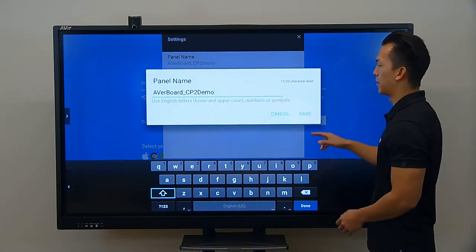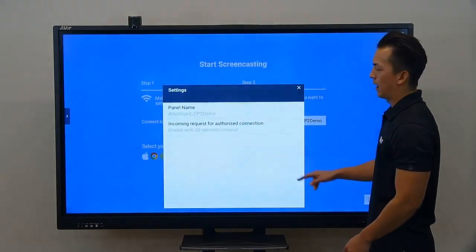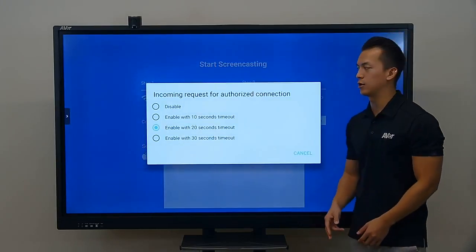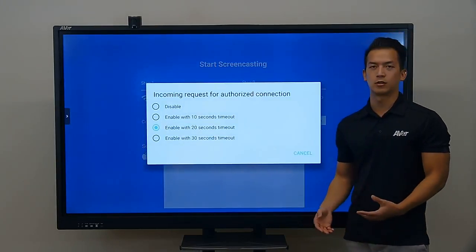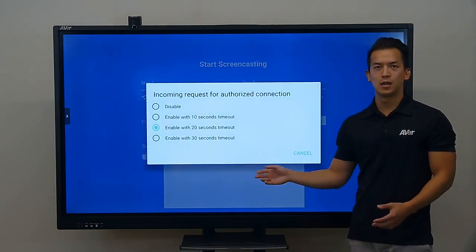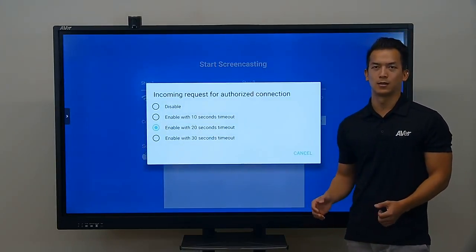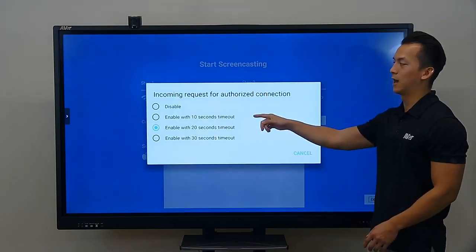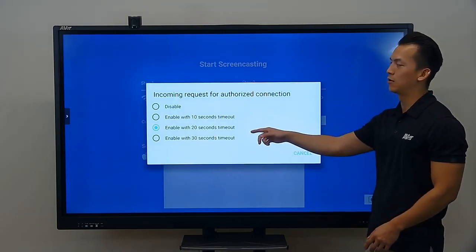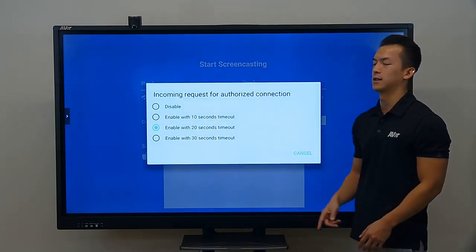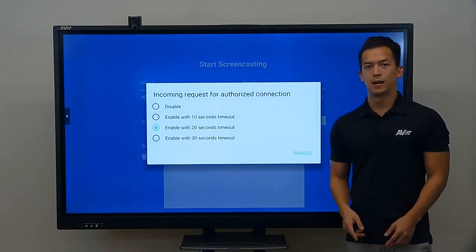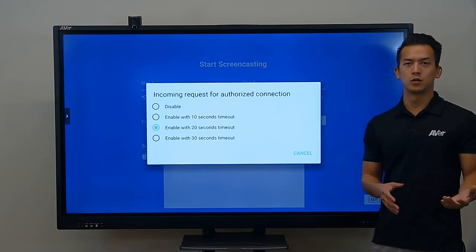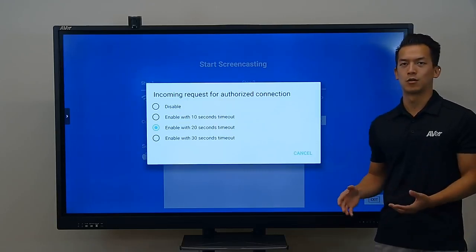This second option is actually a security feature that lets you manually accept and reject incoming requests. I recommend setting this to either 10, 20, or 30 seconds, just so you can prevent random students from connecting when they're not supposed to.